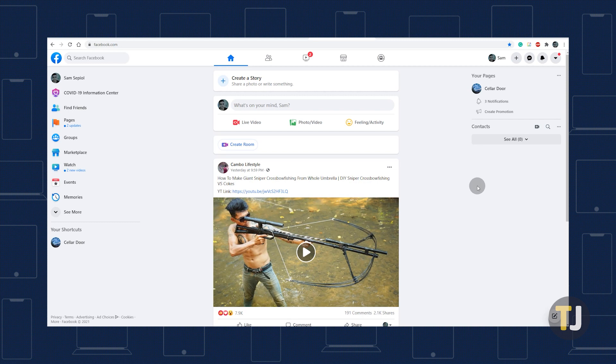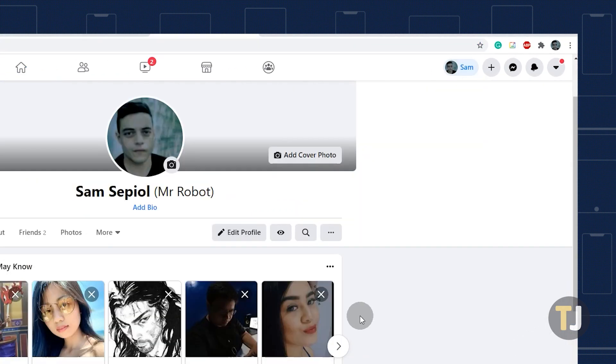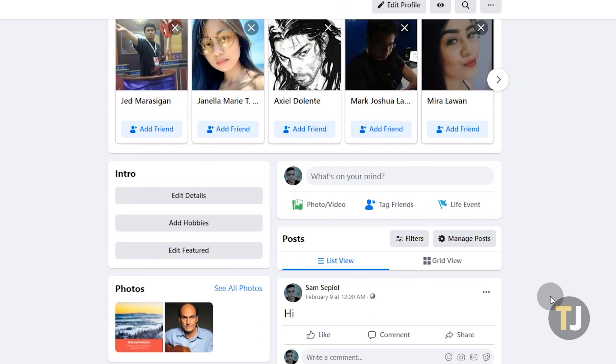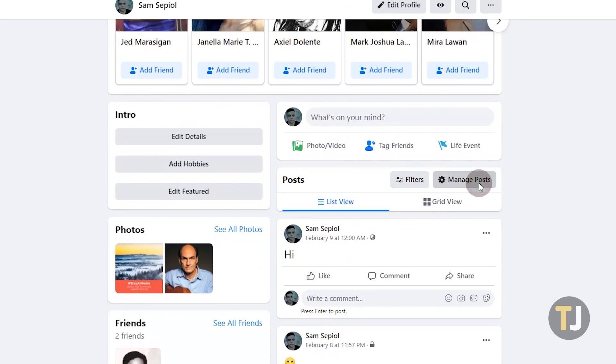If you're deleting everything, the process is a lot easier on a desktop browser. Log into Facebook and click on the profile icon at the top right to open your profile. Scroll down and look right under your status bar for a gear icon labeled Manage Posts. Click on it to open a new window.